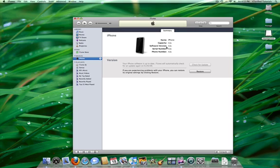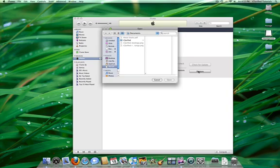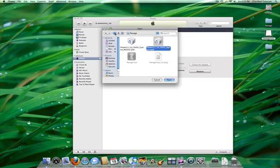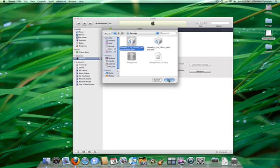Then, hold down the Option key and click the Restore button. Navigate to the Pawnage folder we created on the desktop and select the Custom Restore firmware that Pawnage tool created for us. Then, click the Open button.